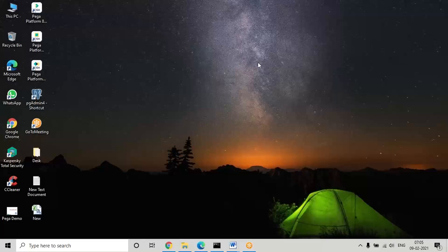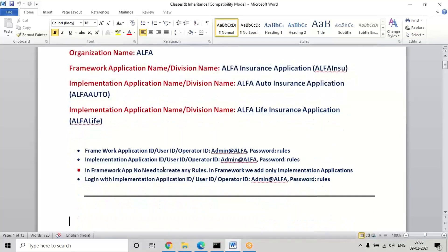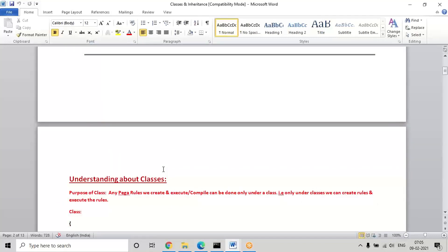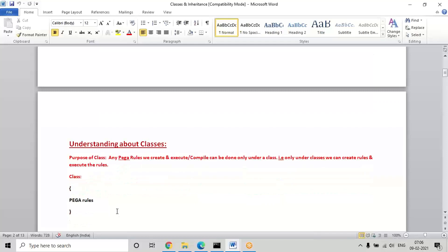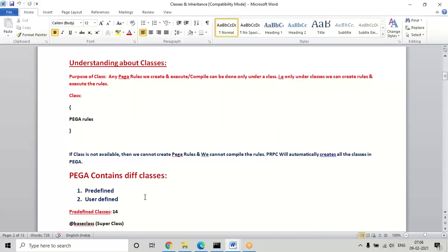Last session was just an introduction to classes and we will continue the topic again. Based on the application setup, the organization details and application name details were given, so it will automatically create some classes in the background. These are user-defined classes. Once these are generated, we will know what type of classes these are and what their importance is. So later when we start working on the rules, it will be easy for the developer to understand.